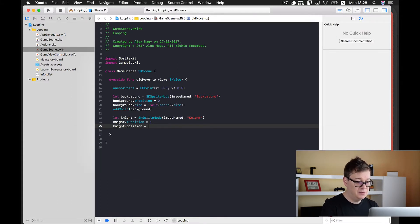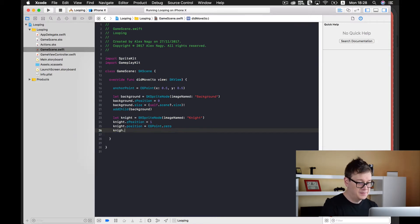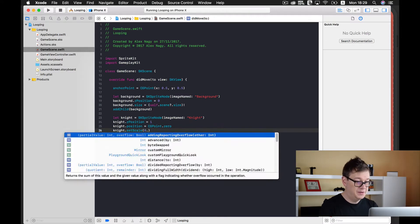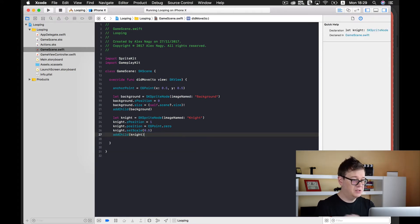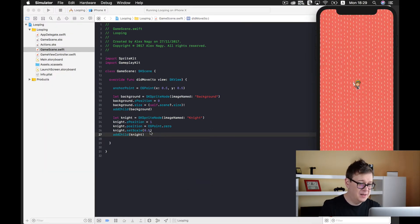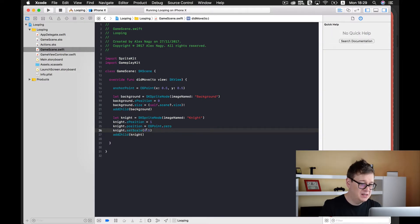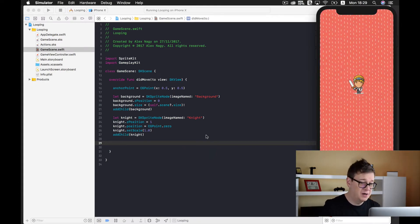Now let's add our hero. Set the knight's position to CGPoint zero, because we want to add it to the center, and as you remember we set our scene's anchor point to half and half. Let's build and run with Command+R and see what happened. The knight is a little bit too small so I will set the scale to 1.0. Let's build and run again.